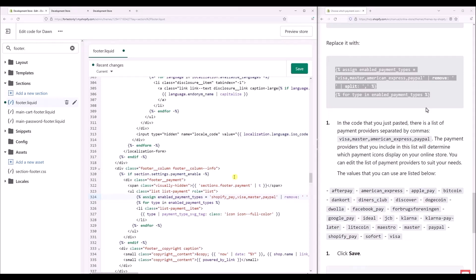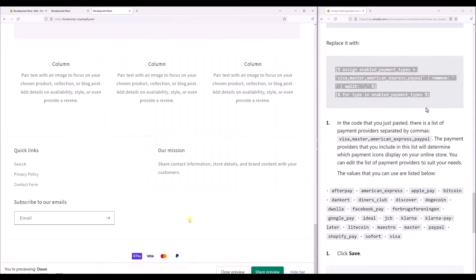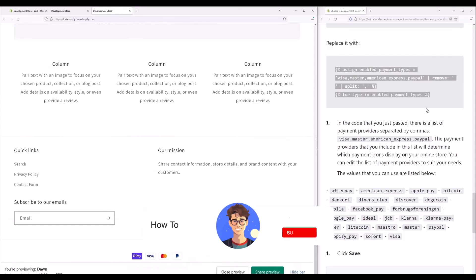And then after that, just simply click on Save, then refresh your page. And after that, as you can see, a new Shopify payment method has been added. So that's it, and thank you for watching.